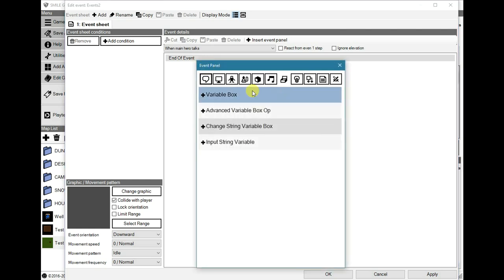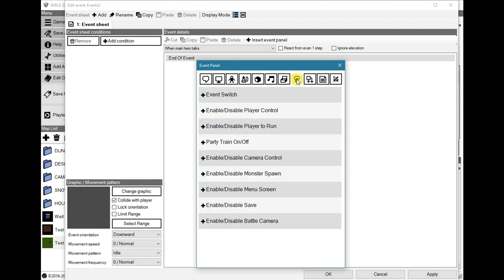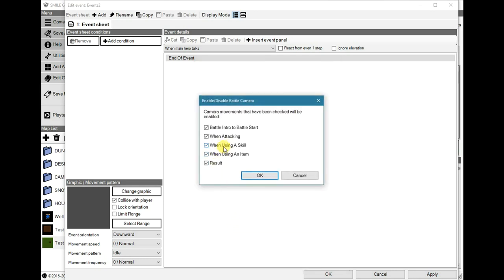Next one would be in settings, where you can now enable or disable the battle camera, and then select which parts you want enabled or disabled.